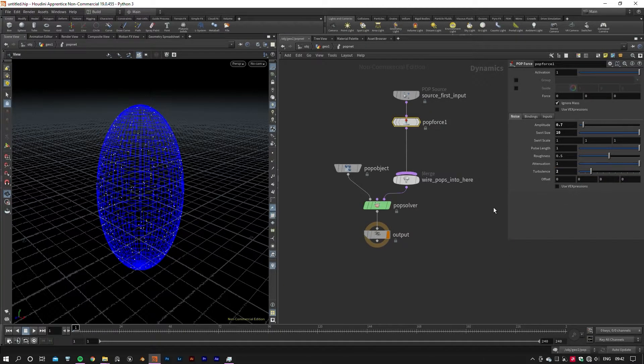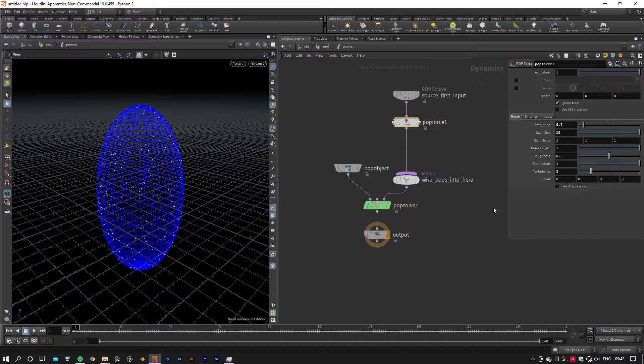For our particle source, we will use the sphere surface that we created earlier as a particle generator to have a bit of control over the initial state of our particles. As you can see in the viewport, there are already some particles scattered all over our sphere.